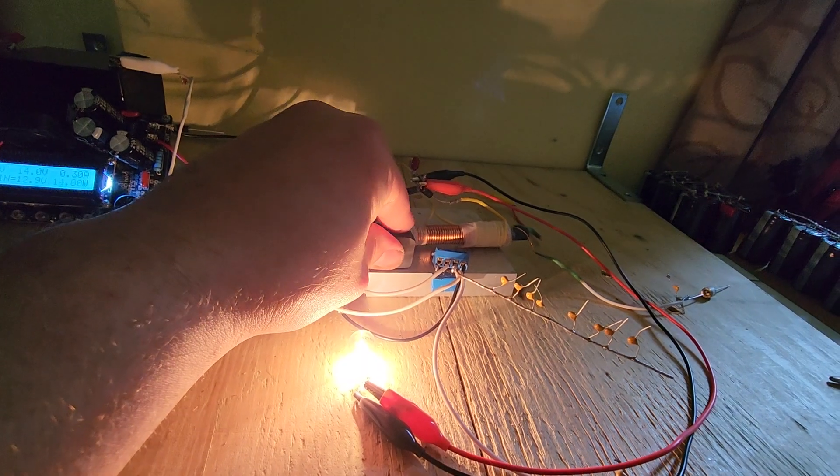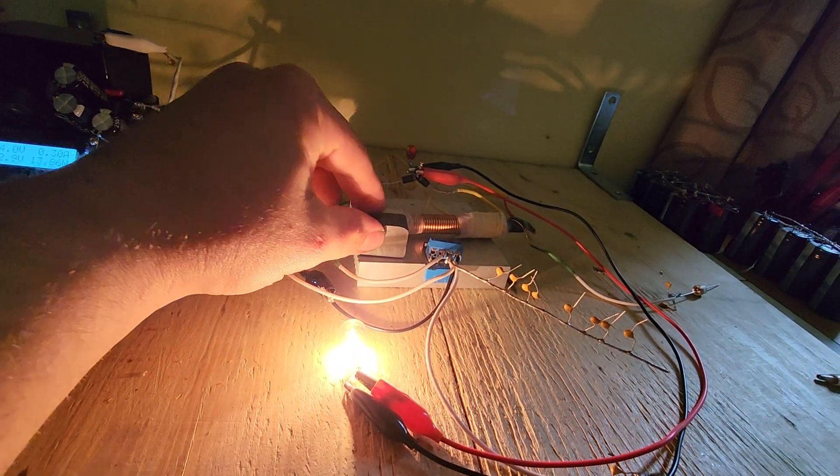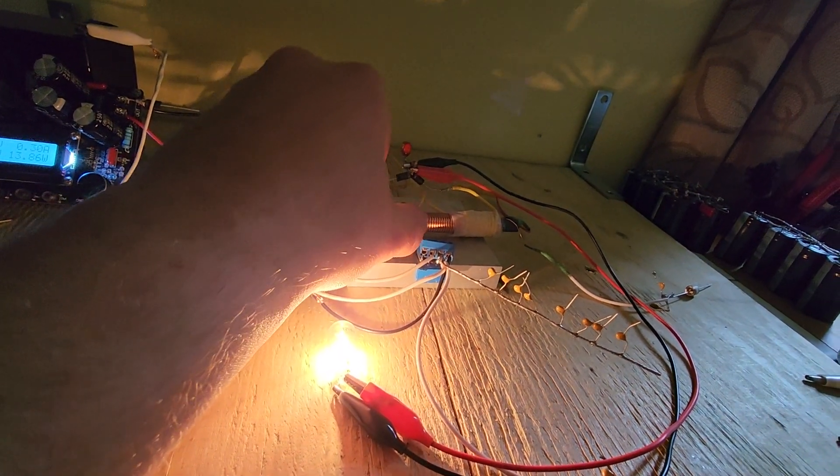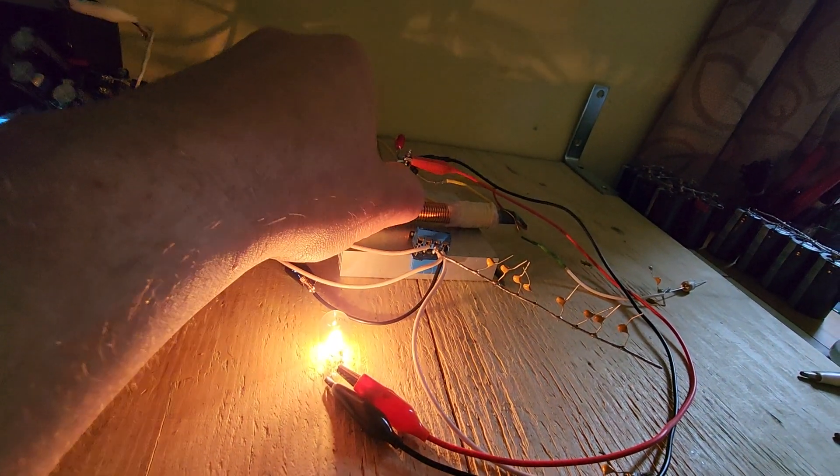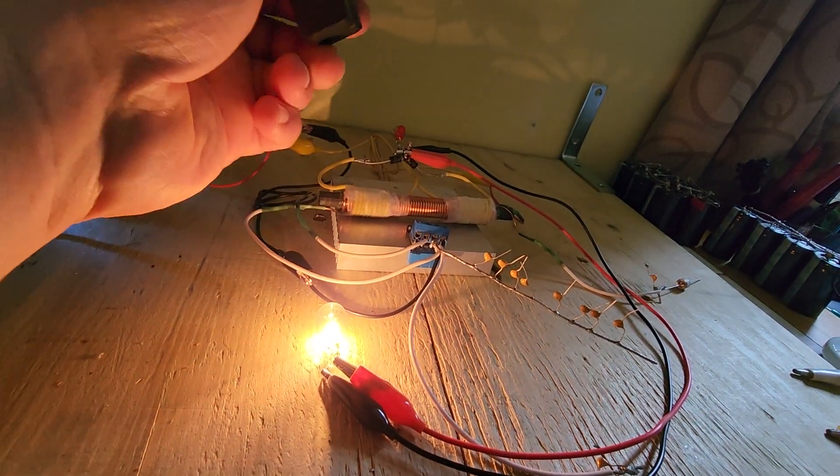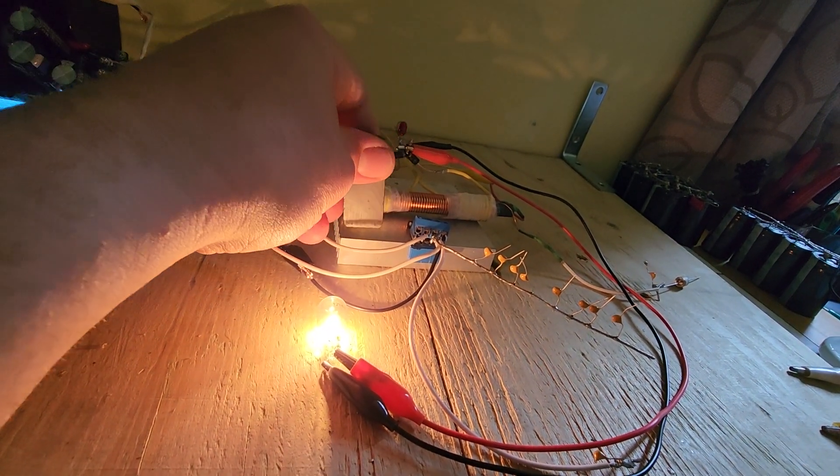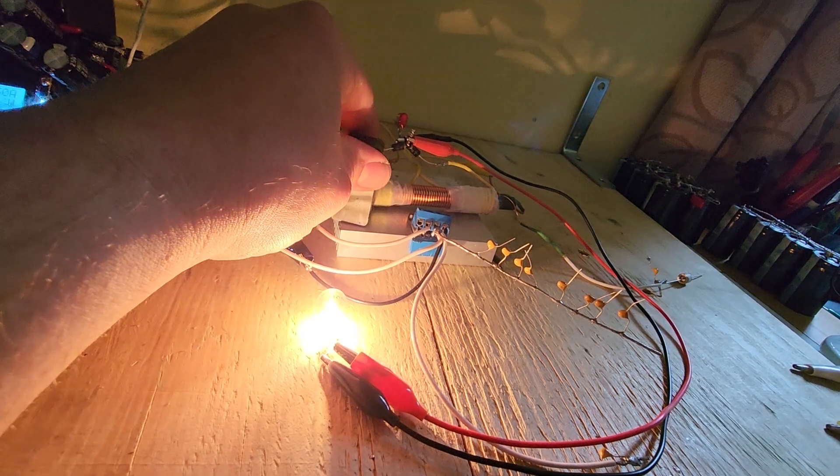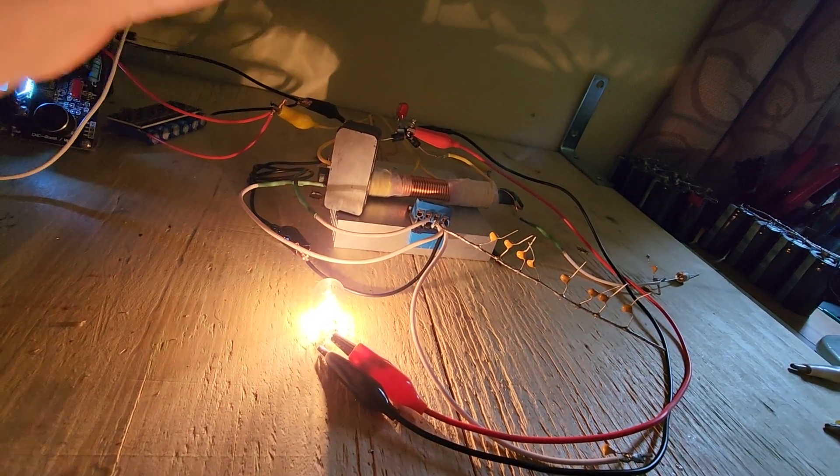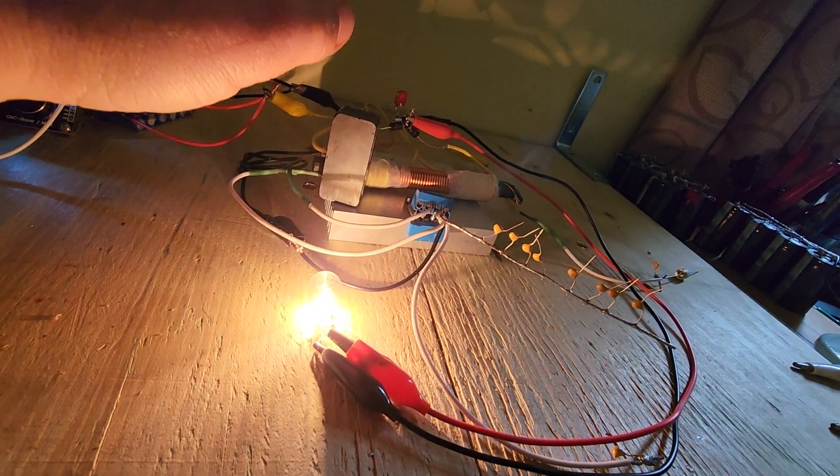But if you get the tuning just right, the light will get extremely bright without draining more power. I'll show this effect very good. There we go, right there seems good.